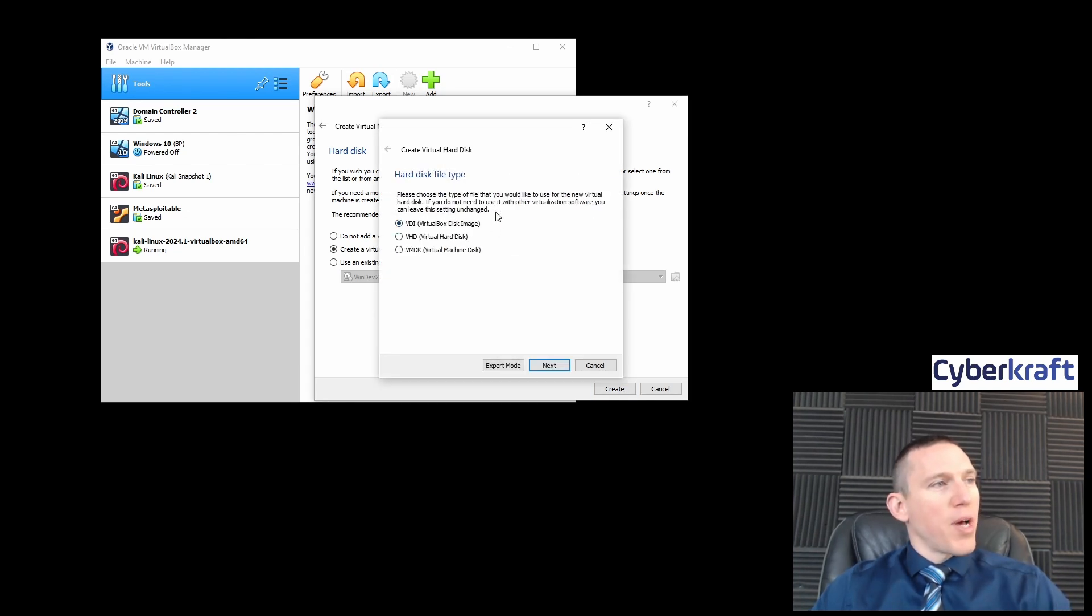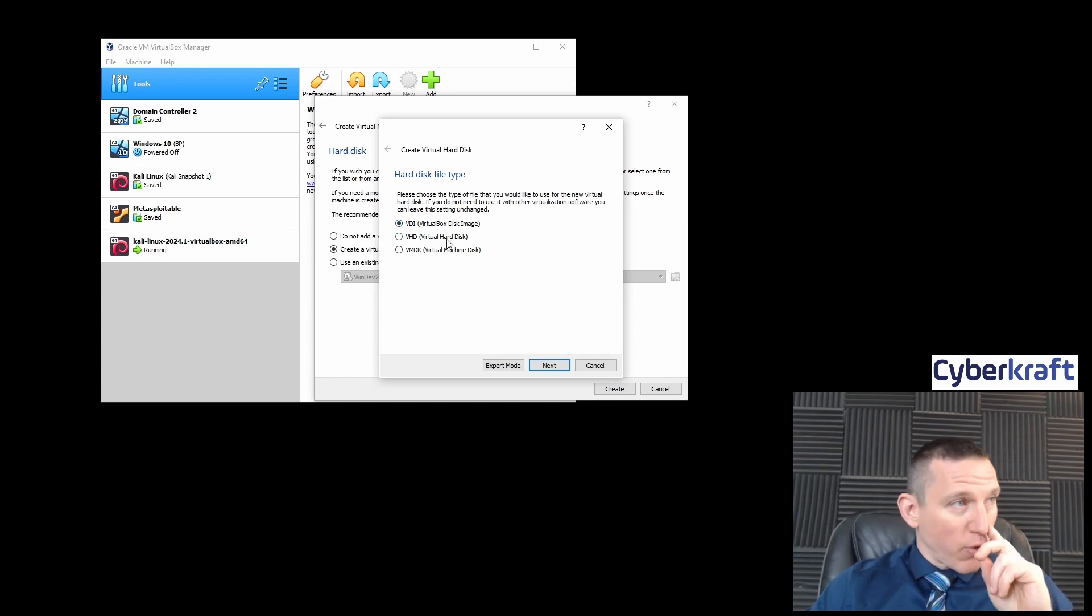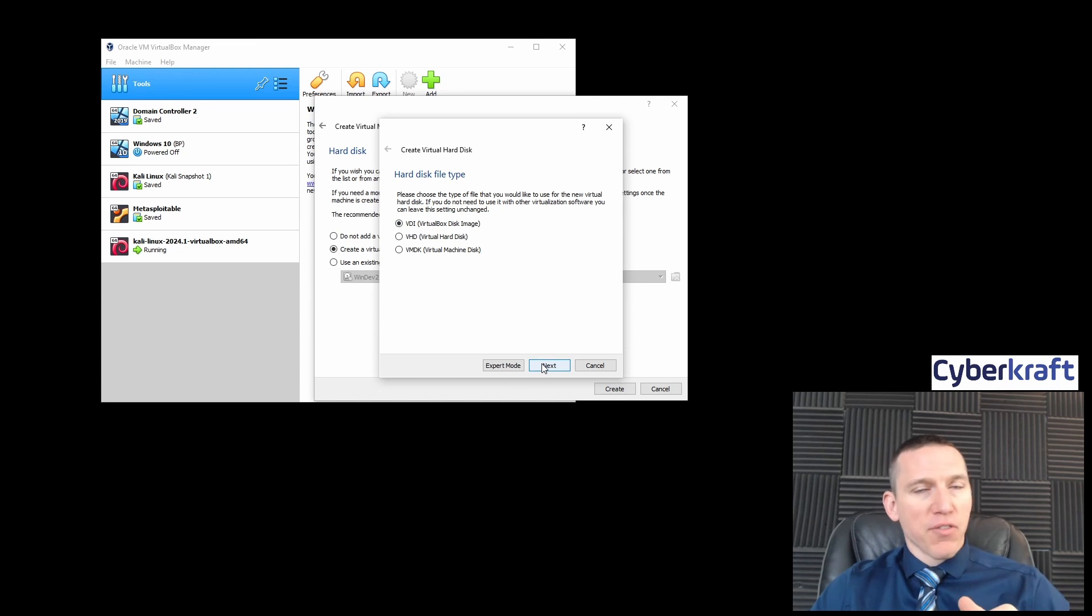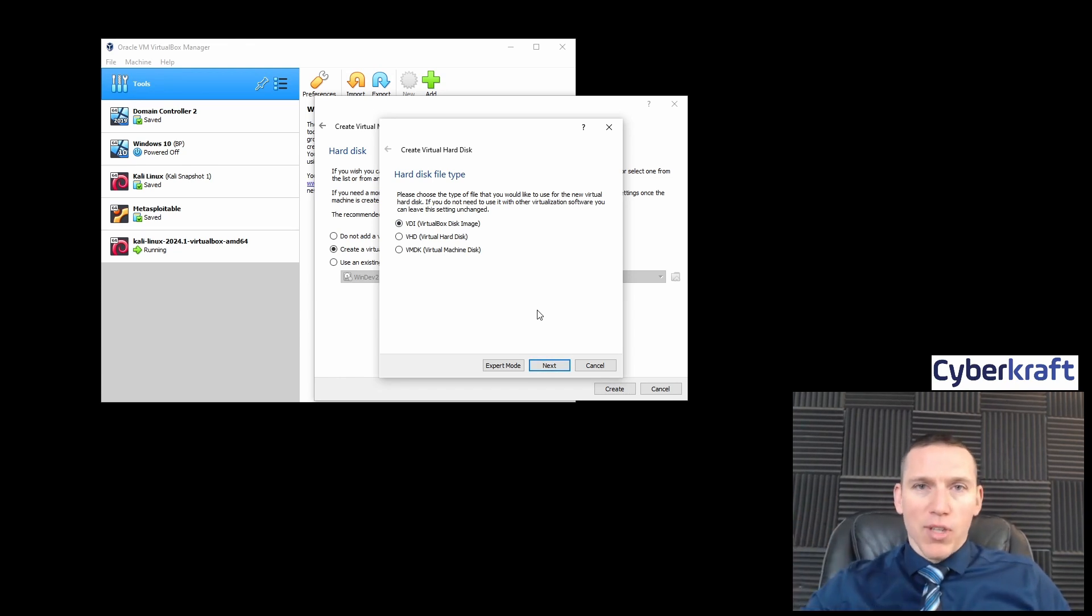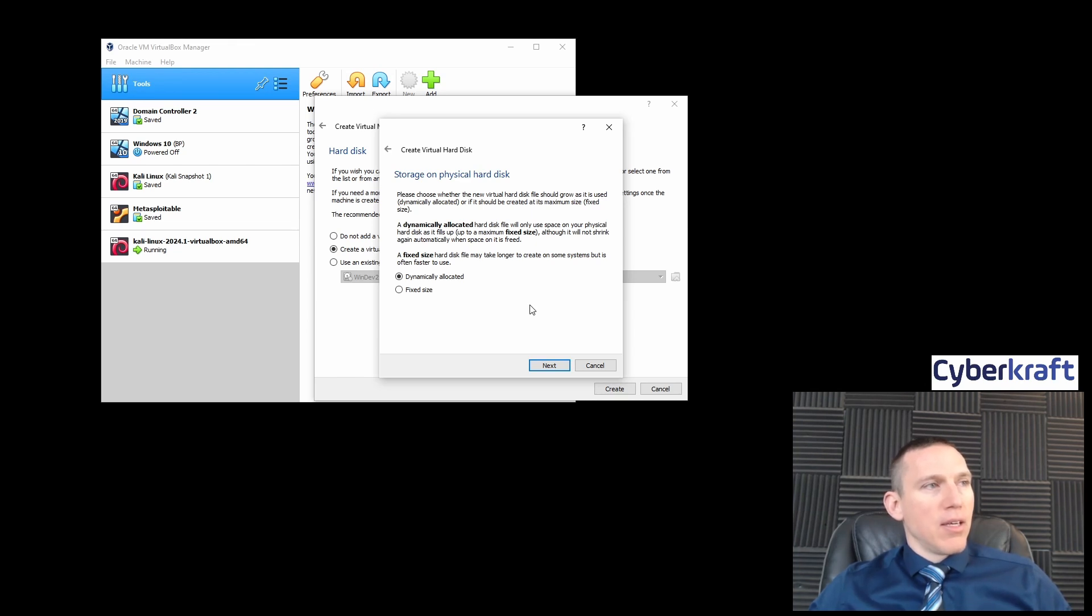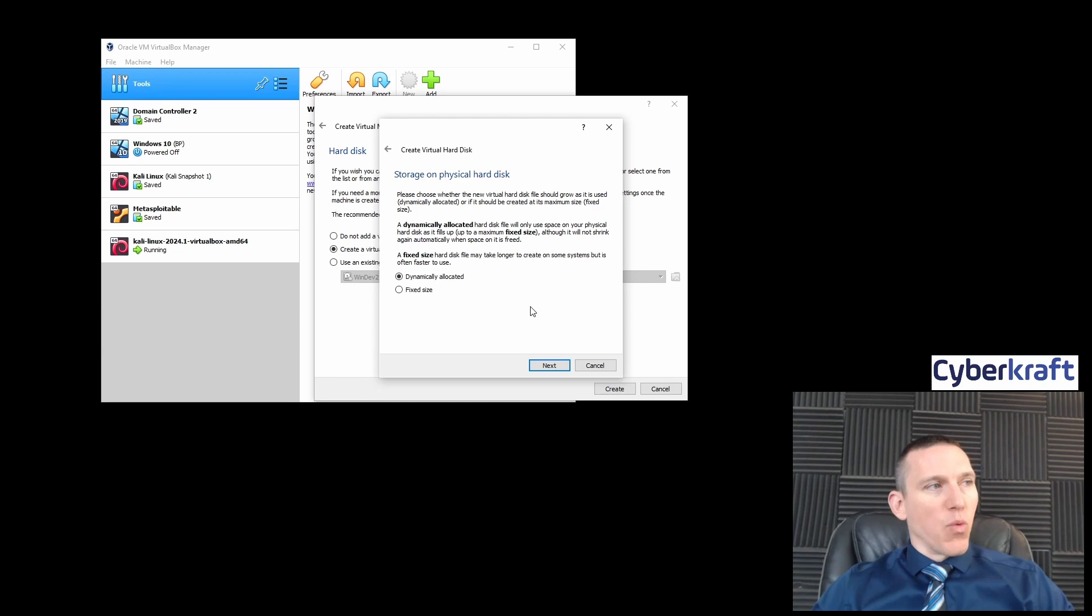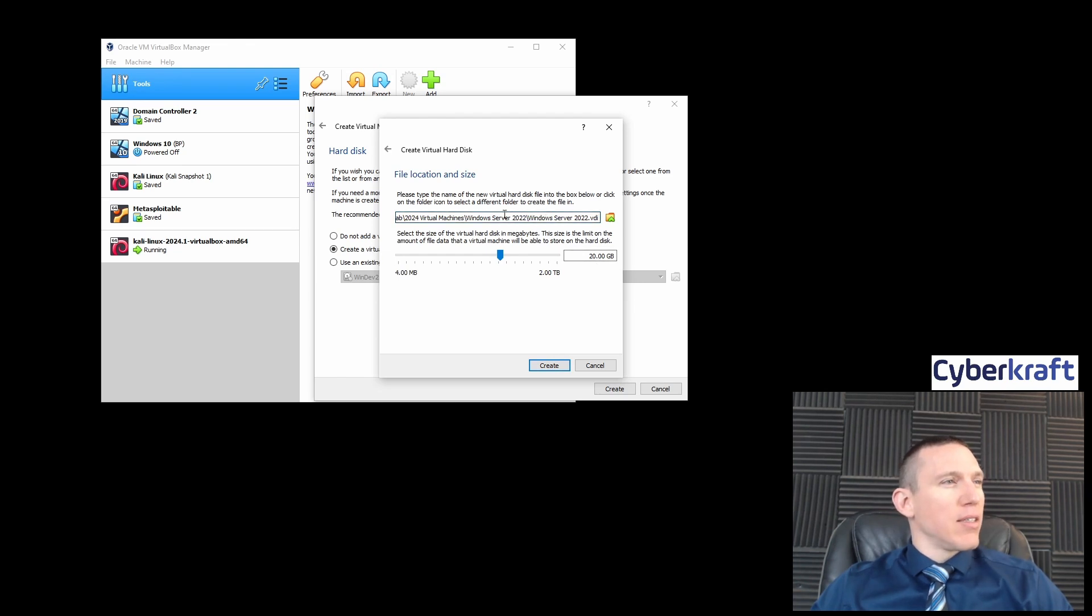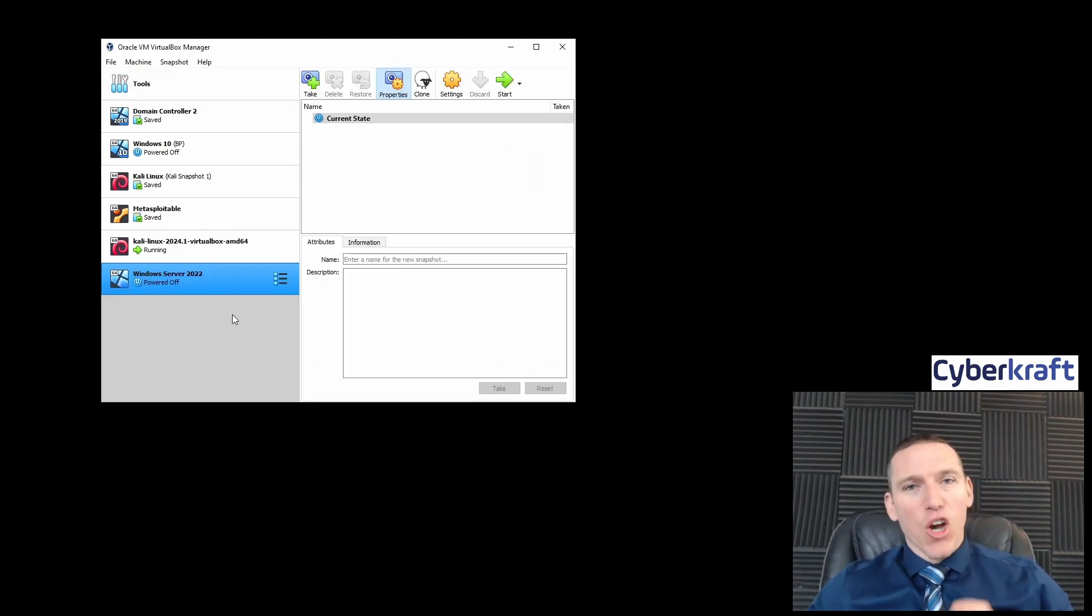We're going to create a VirtualBox disk image. This is going to make it so it's only usable by VirtualBox. If we wanted to, we can create a virtual hard disk to export, but just leave it by default. We're going to pick dynamically allocated, so it's only going to use or fill more space as that space is required, and that's what we want. That should be in our 2024 virtual machines folder.